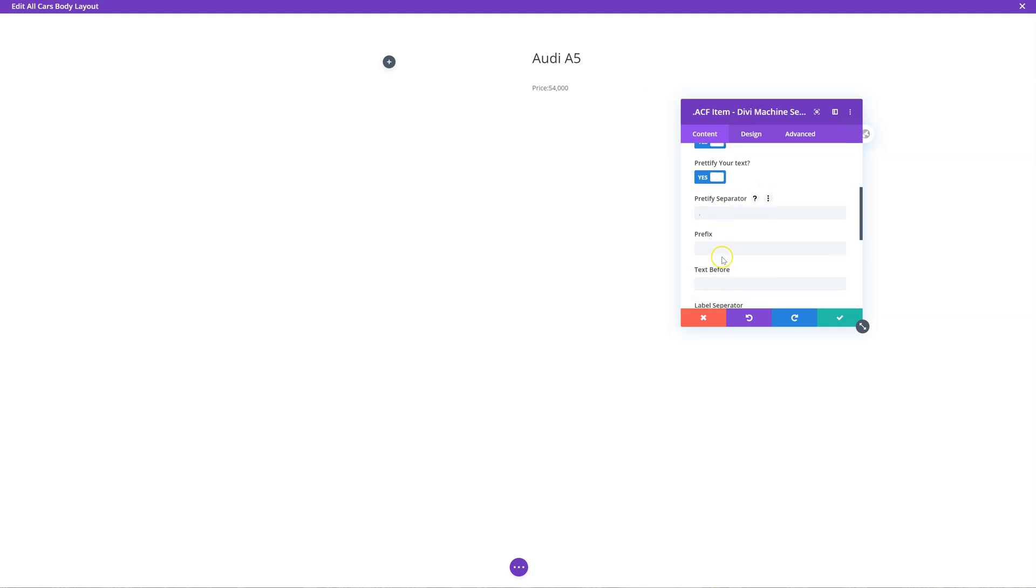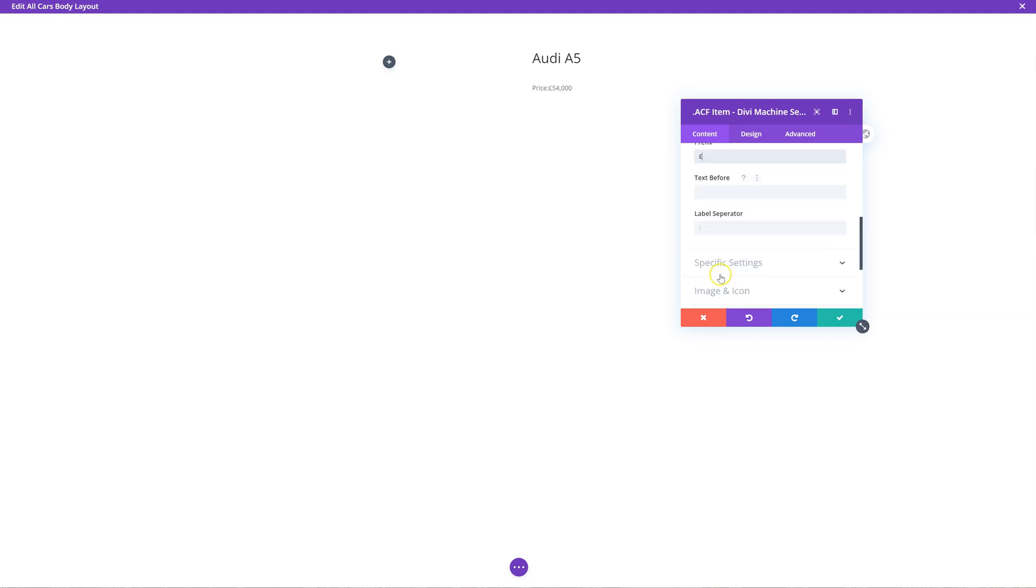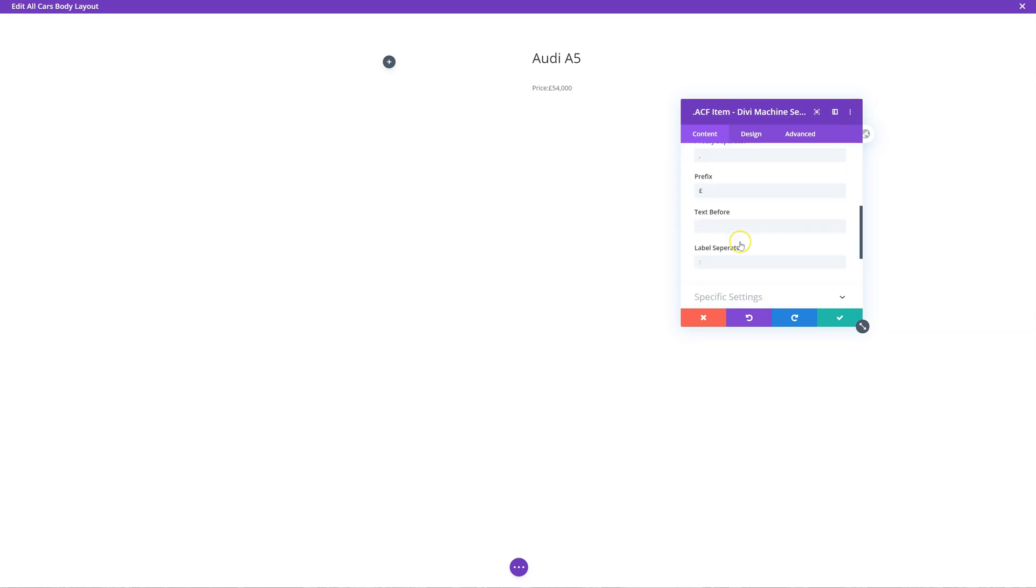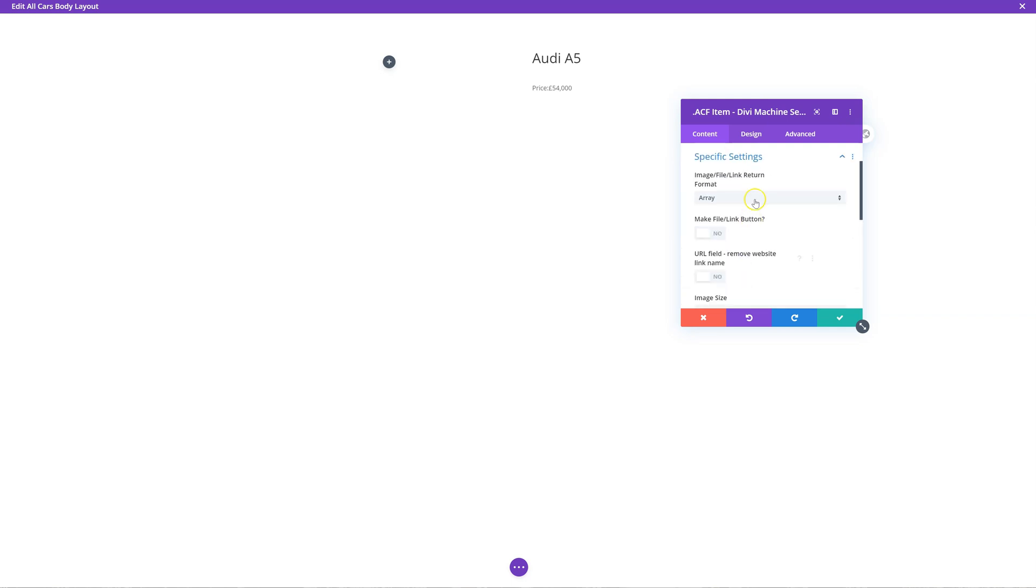You can change the separator prefix. So I can have price before the label separator. So that's just kind of like, there's a few settings you can play with. Specific settings. This is ones that are specific to the certain advanced custom field.